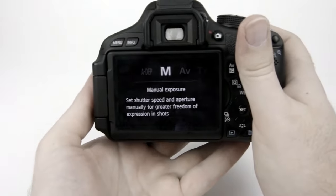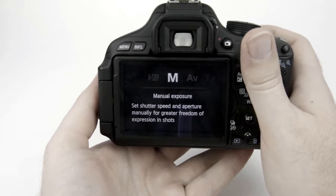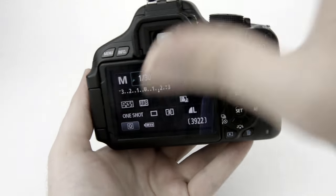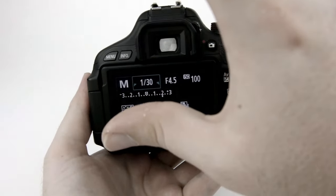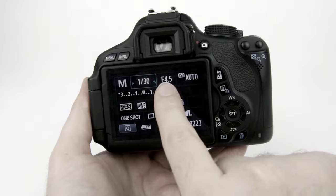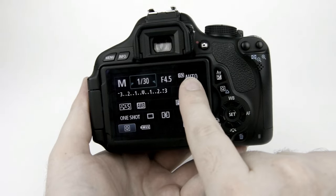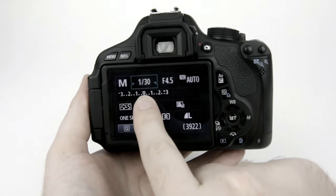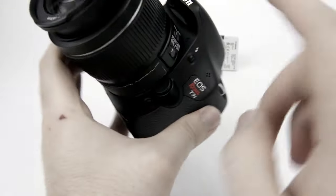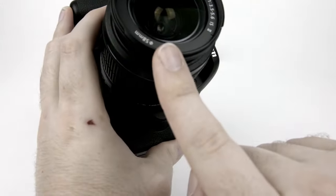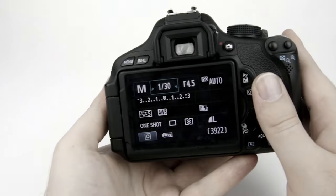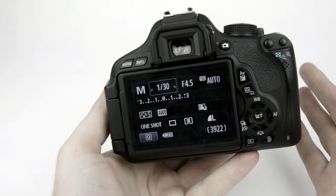Now in manual exposure mode that's where you're controlling basically three main settings: shutter speed, aperture, and ISO to manipulate the amount of light coming into the camera and trying to get the right exposure.